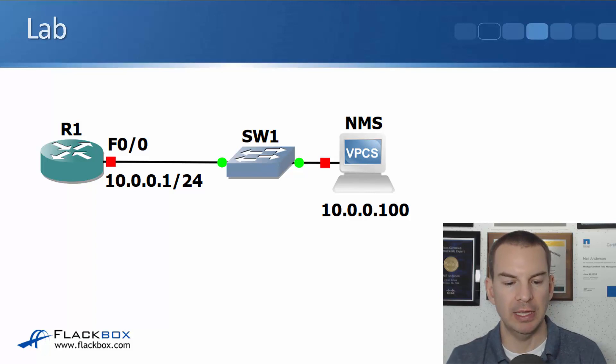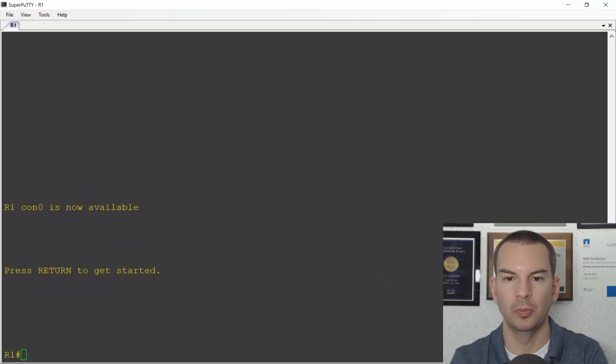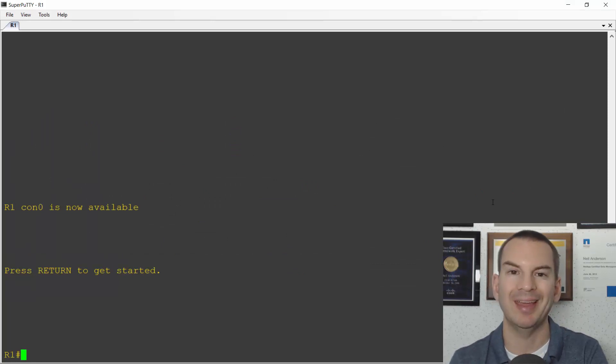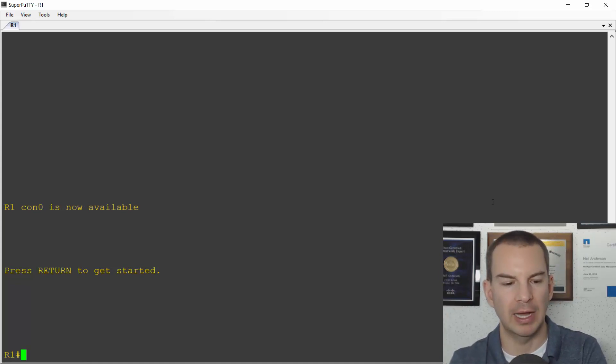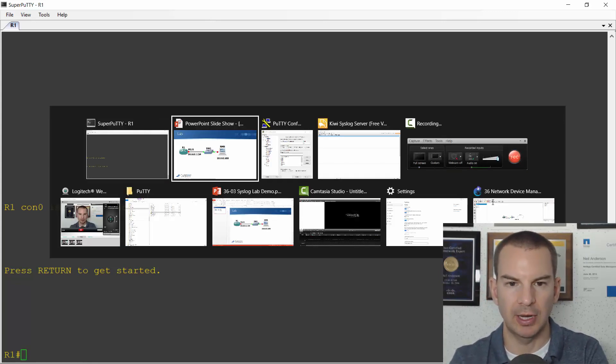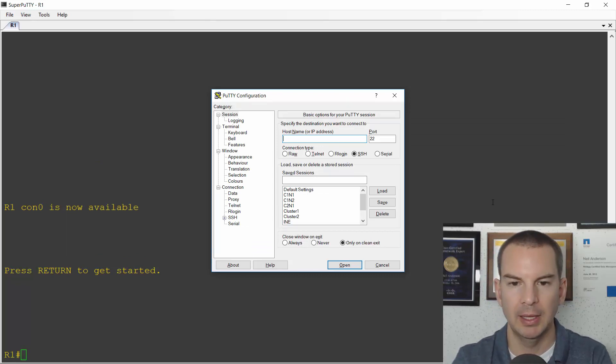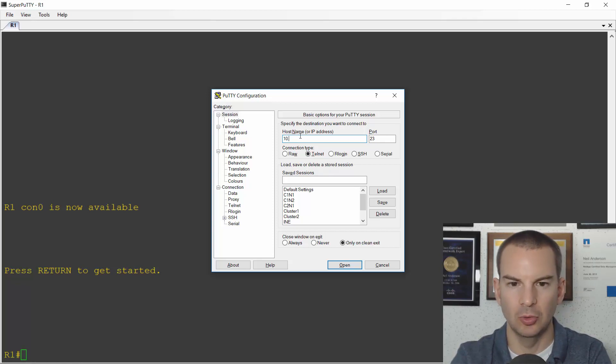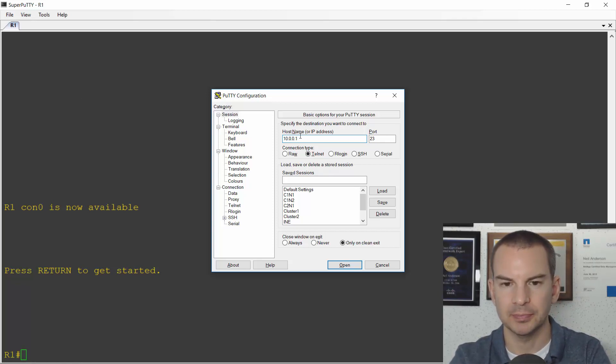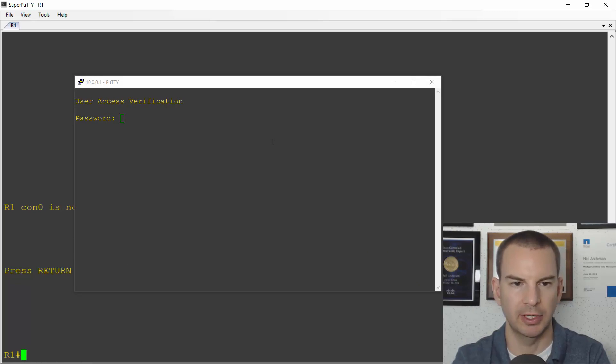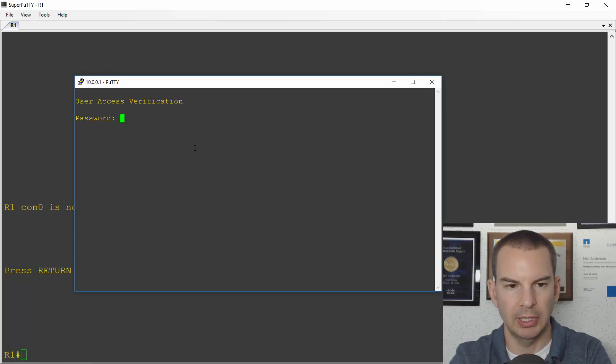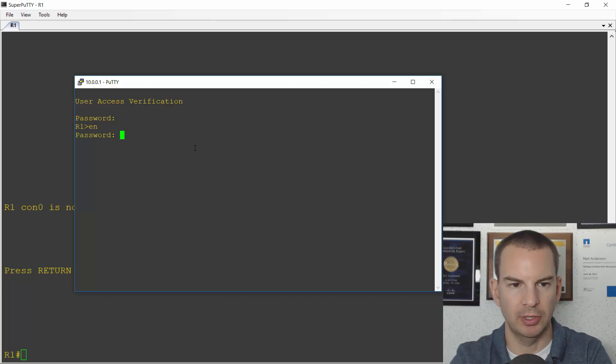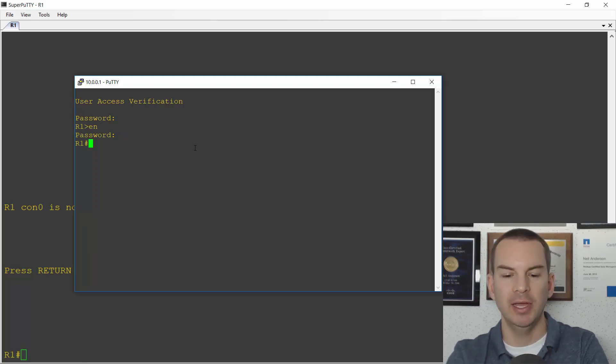I've currently got a console session open with the router. You can see that there and I'm going to open up a telnet session as well so you can see the difference with the logging in the console and over the VTY line. So I'll go to PuTTY and I'll telnet to 10.0.0.1 and log in here. Make sure I click in the right window and put in my password.